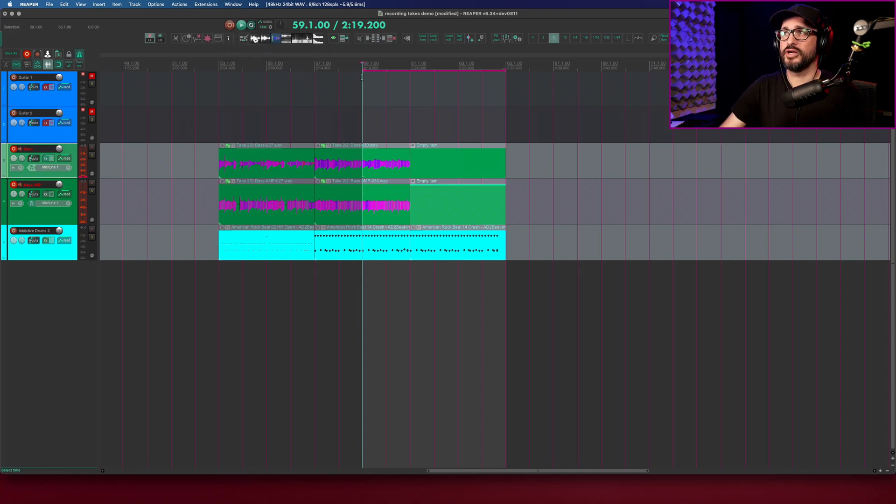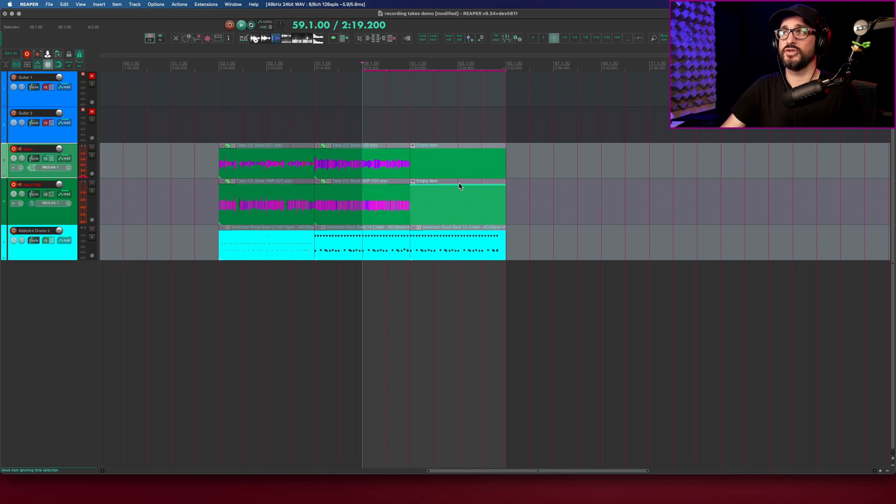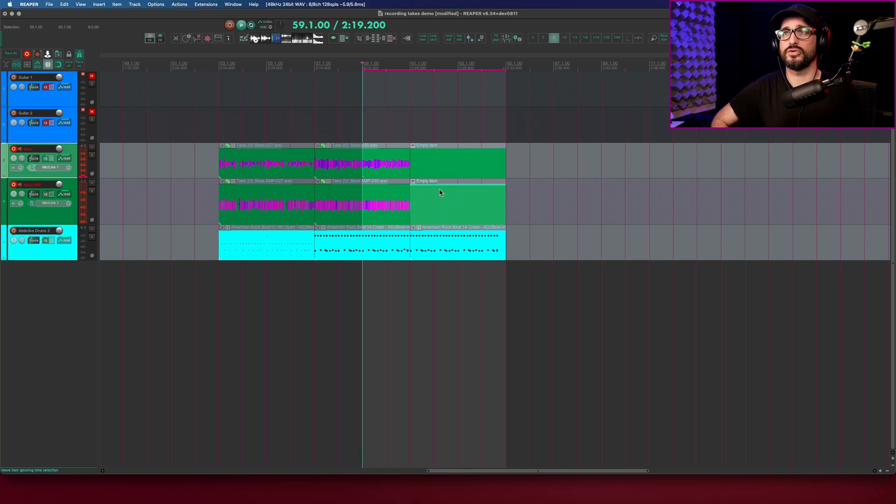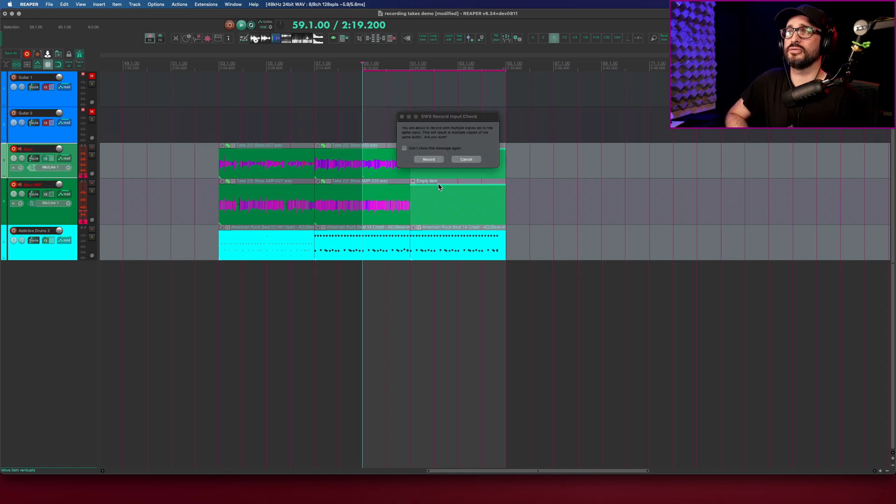In the background it will record for this entire section but only in this section will it draw in the waveforms or fill in the arrangement with the new recording. Just making sure the items are selected. Let's go.